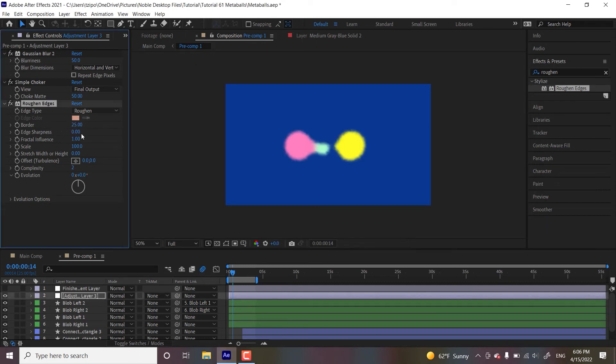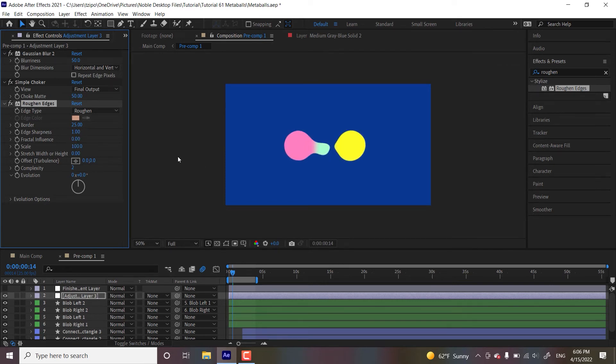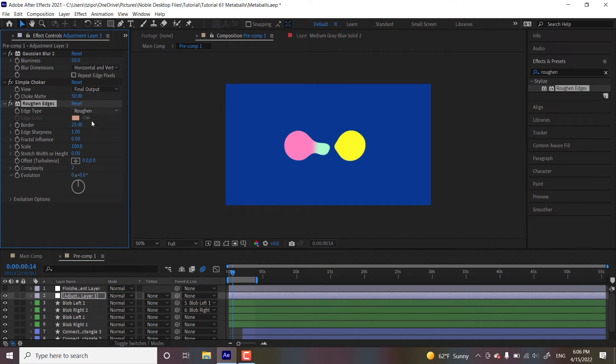I know that it looks kind of crinkly, but let's get edge sharpness. So edge sharpness, like we want it all the way down. We want it about one and fractal influence. We want that all the way at zero. So fractal influence is like, you know, how many shapes do you want in your border appearing here.